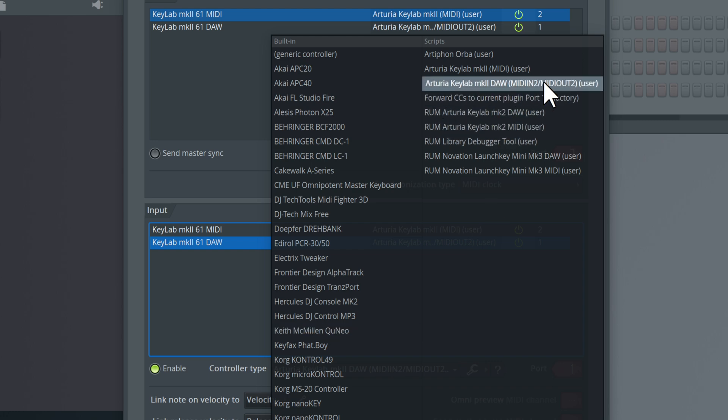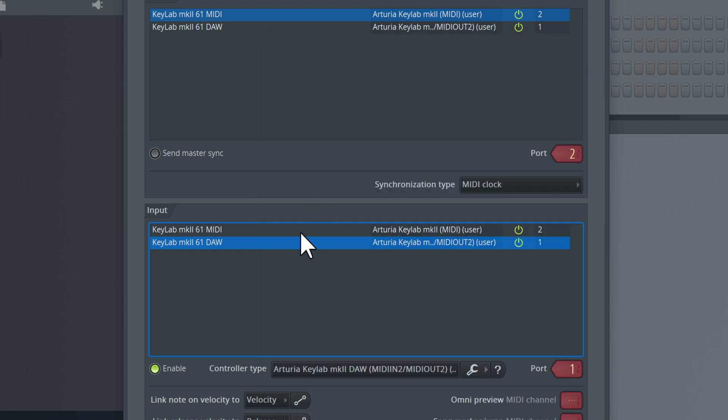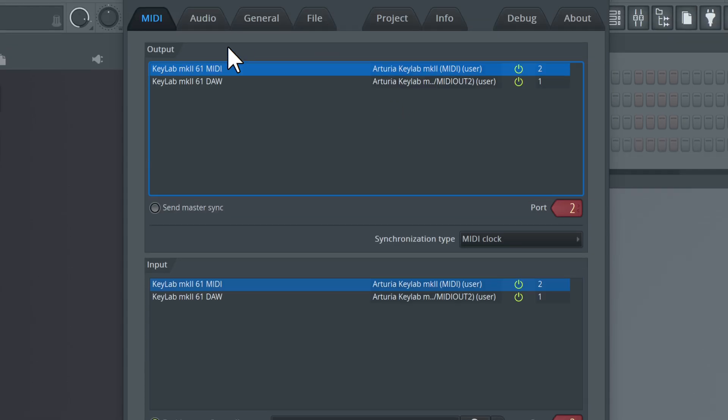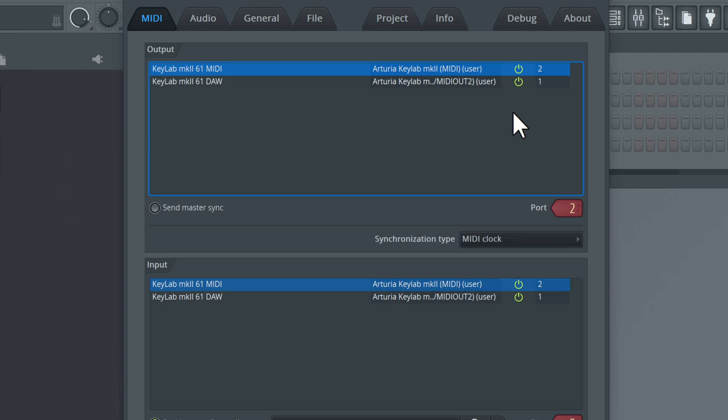You're going to assign these to arbitrary ports. For the DAW port, I assigned to 1, for the MIDI port I assigned to 2, and then for the output you're going to have the same settings, 1 and 2. Note that if you are a Windows user, I do have a separate Windows video on the setup and this step is going to be slightly different.